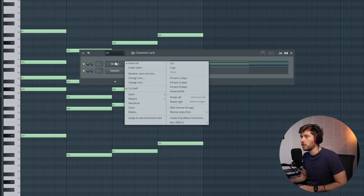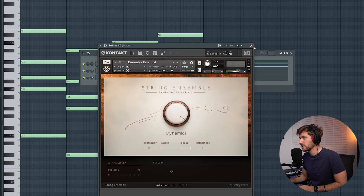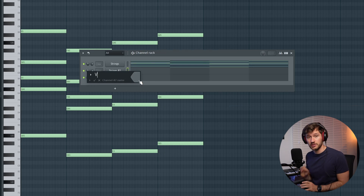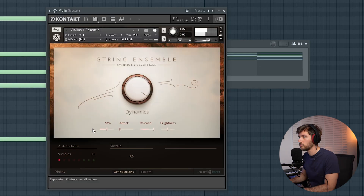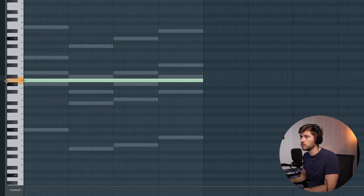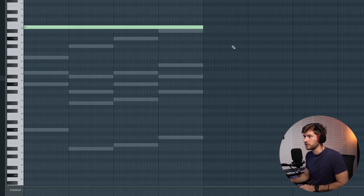We've already created this beautiful string melody, and we're not going to tweak this anymore — just move on to the next element. For now let's clone the string track and add a violin which just hits one note. In this case let's pick the B note.